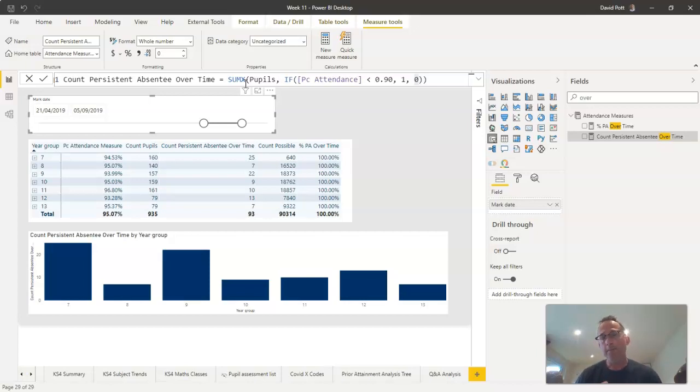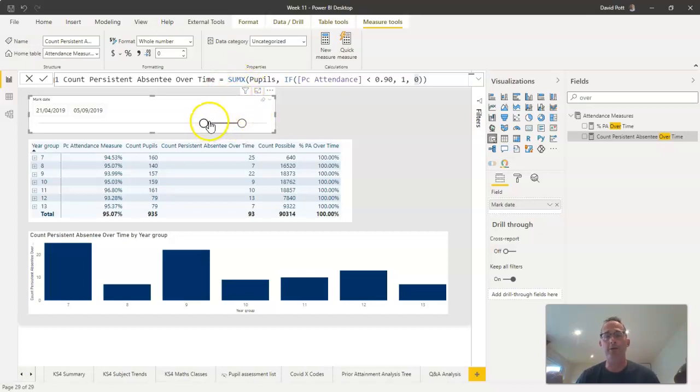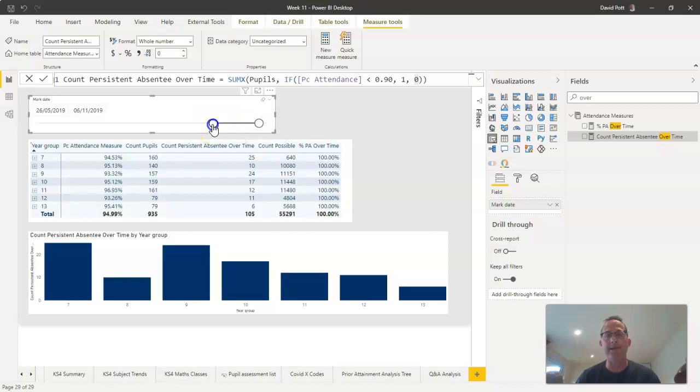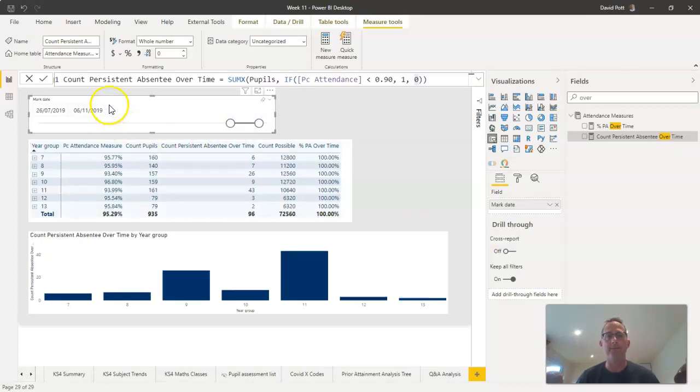Because of our date table working in the background here, it's automatically pre-filtering the calculation. So it's only looking at marks that are in these date ranges here that I'm setting by changing the slicers.